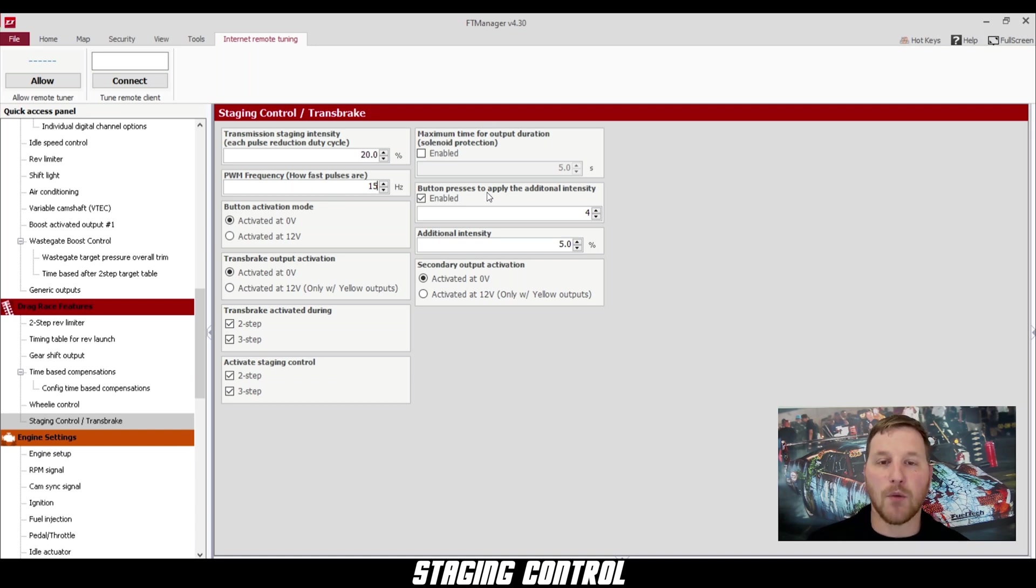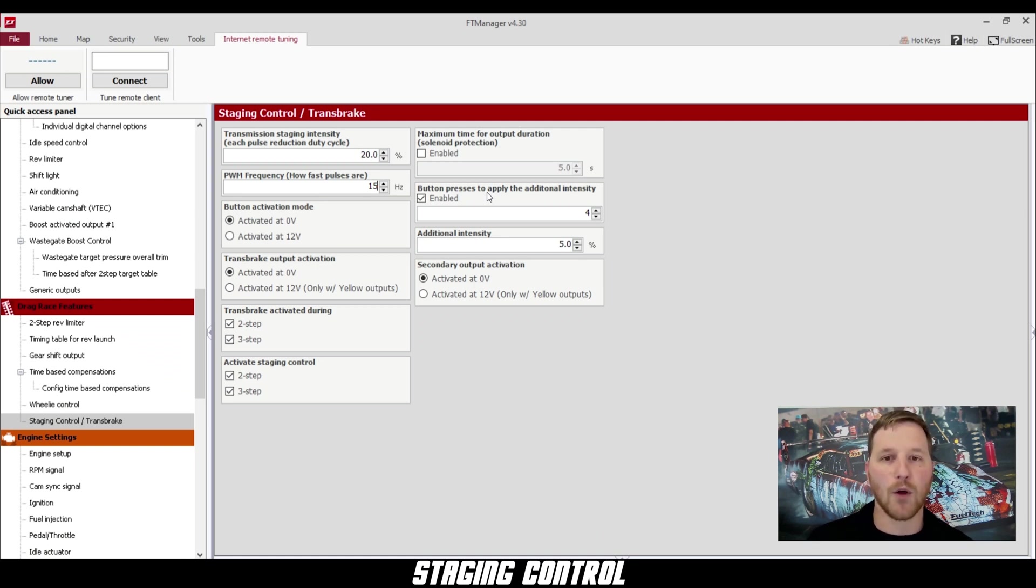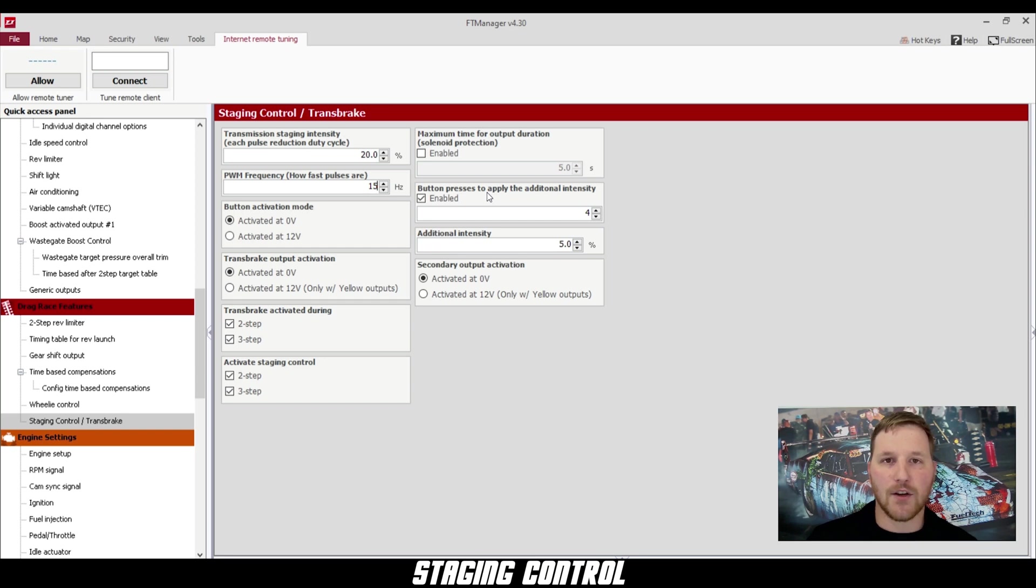Below that, we have button presses to apply additional intensity. This is a really cool feature. Let's say you're trying to stage your car and the transmission is kind of hot, so the car won't go in. You can program extra button presses here with additional intensity to be added to your staging procedure to make sure that your car goes in.